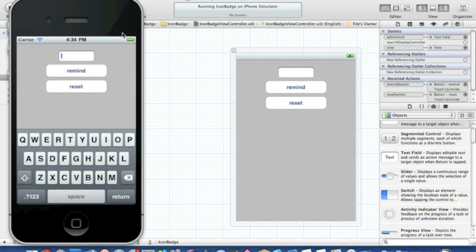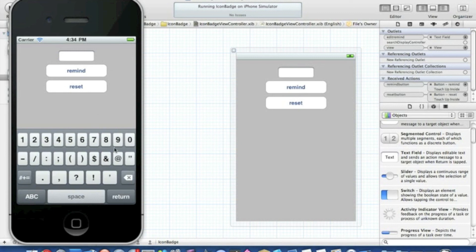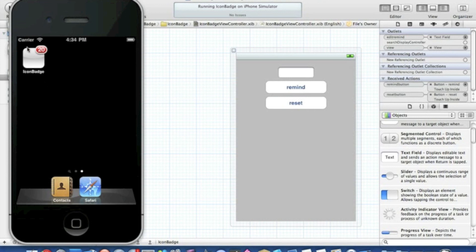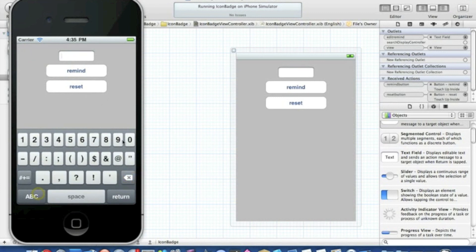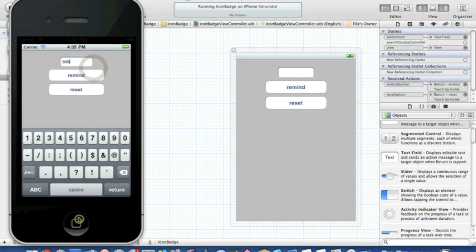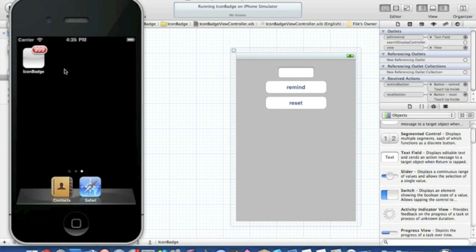Once it's loaded, simply type in the number of reminders you want — I'll put something silly like 20. Hit 'Remind' and nothing happens on the interface, but if we go home we can see our icon badge showing the number 20. Go back in and press 'Reset' — again nothing visible inside the app — but go to the home screen and it's simply gone. You can even put something like 999, hit 'Remind', go home, and you simply get 999. That's it!